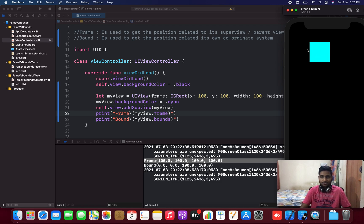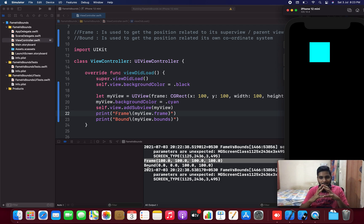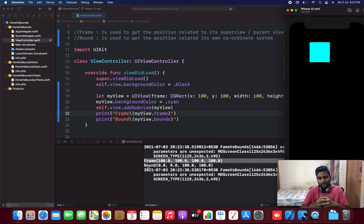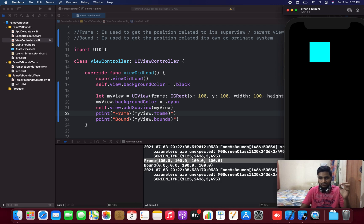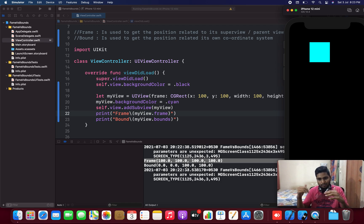Coming to bounds — as I told you before, bounds is related to its own coordinate system. It is not going to reference any other view, it's going to use its own coordinate system. So definitely bounds X and Y are going to be 0. That's why it's displaying bounds as (0.0, 0.0) for X and Y, and the width and height are still 100.